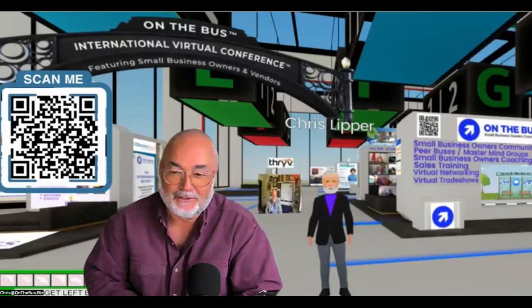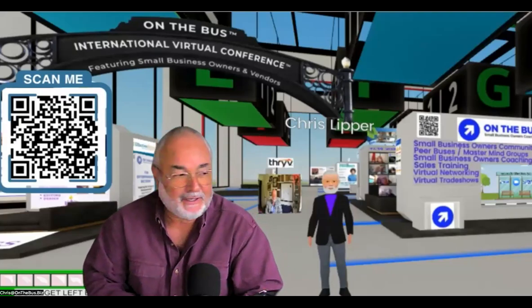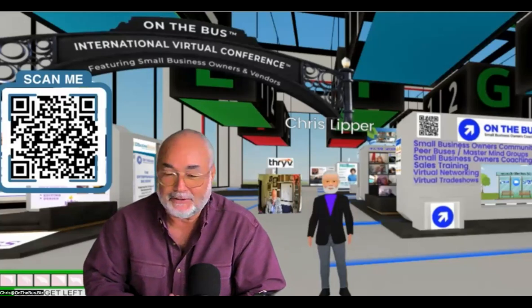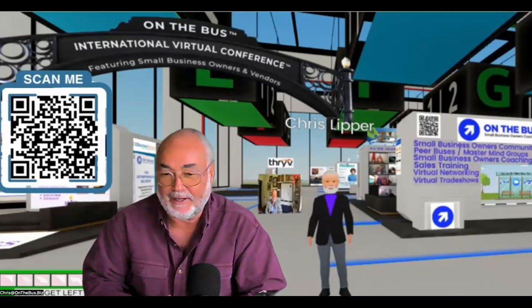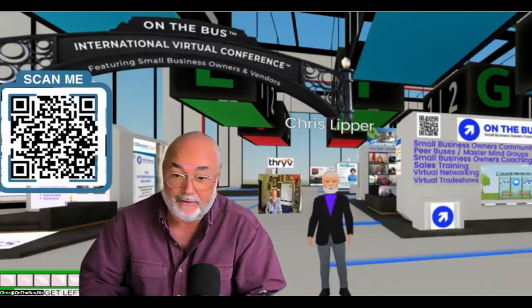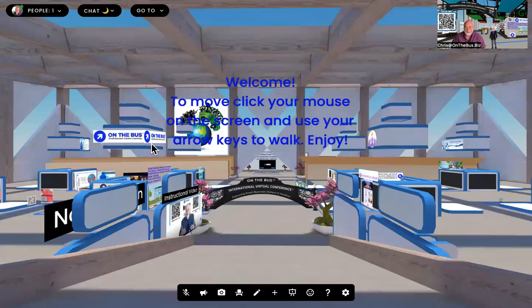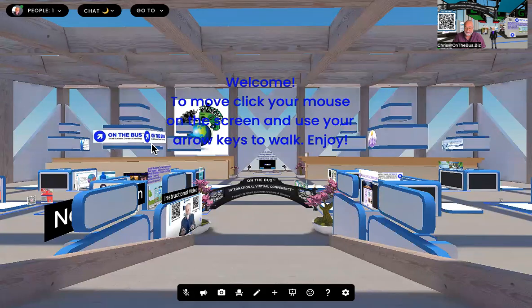Hey everybody, Chris Flipper on the bus, Small Business Owner Coaching, and we are getting ready for our next international virtual conference, which is going to be on March 1st. So I'm just going to jump in and show you. We have a new floor. It's all very exciting and so many people coming back. Clearly it works for them.